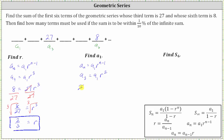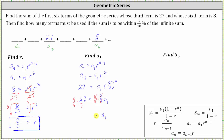This gives us the equation 27 equals a sub one times the square of two-thirds. The square of two-thirds is four-ninths, so 27 equals four-ninths times a sub one. To solve for a sub one, we multiply both sides by the reciprocal of four-ninths, which is nine-fourths. Nine-fourths times four-ninths equals one, so we have a sub one equals nine-fourths times 27, which is 243 fourths.